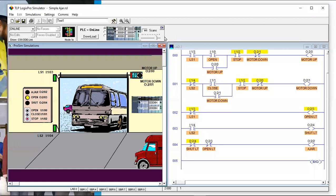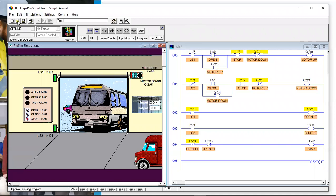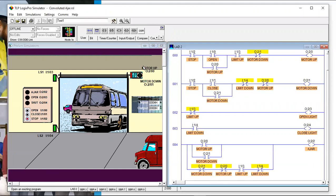Now let's try something else — the same simulation but with a different program. These programmers achieved the same result. Take a look at this: we're turning on the ajar light, but look at the logic they wrote to make that happen.